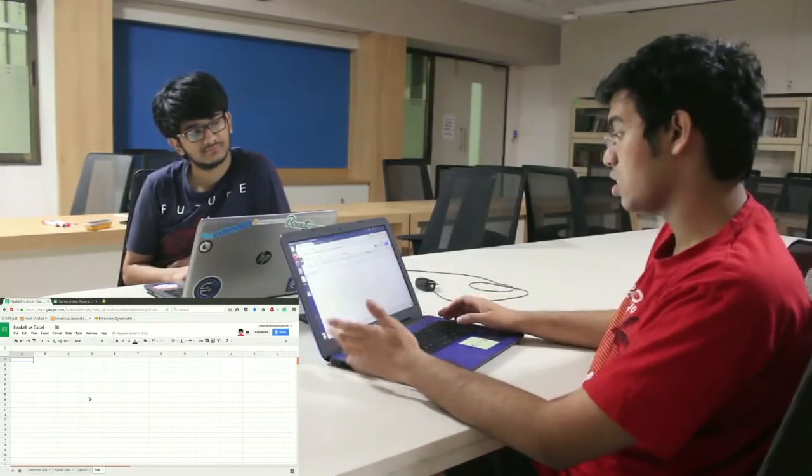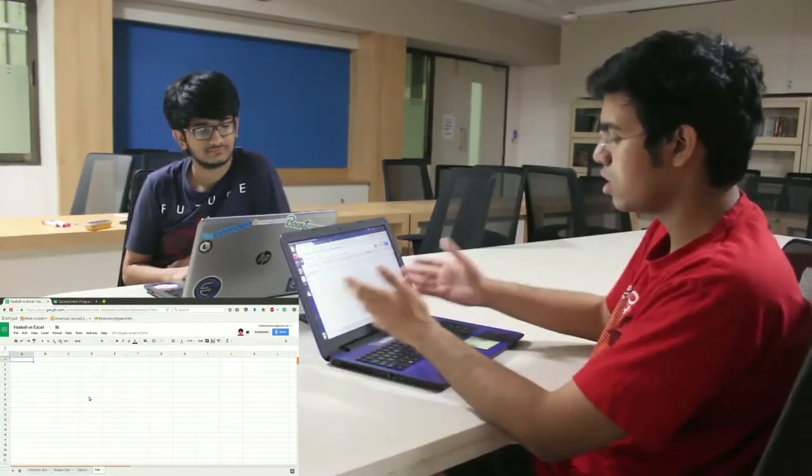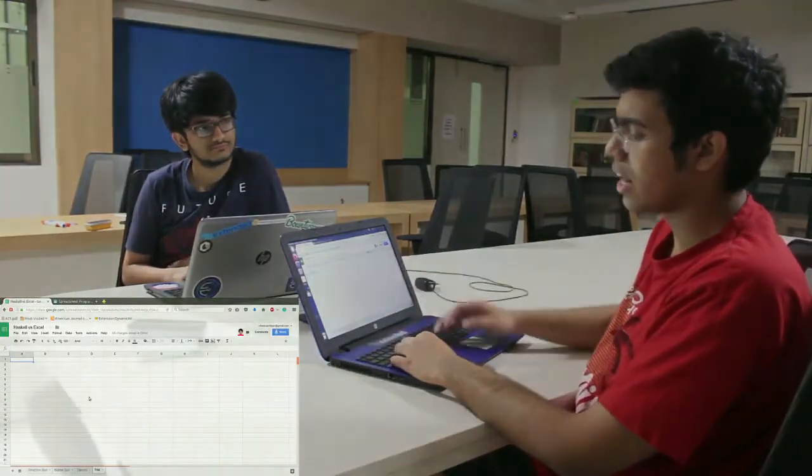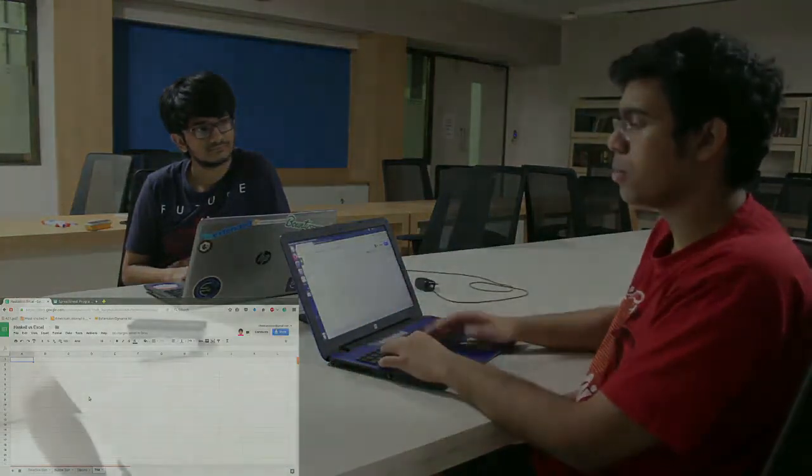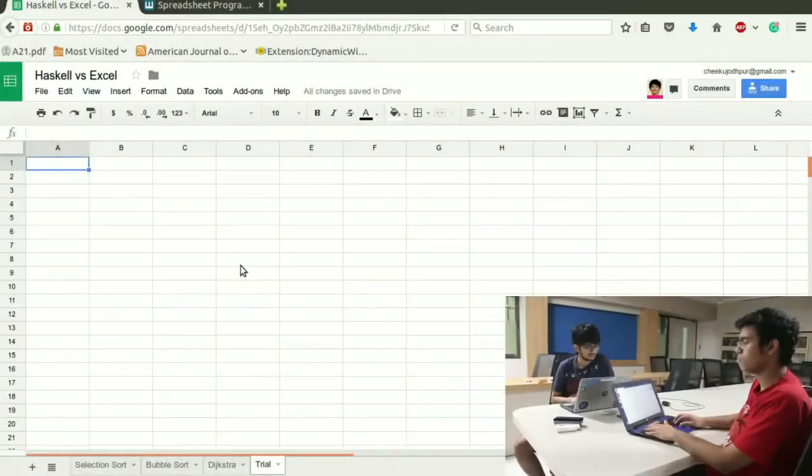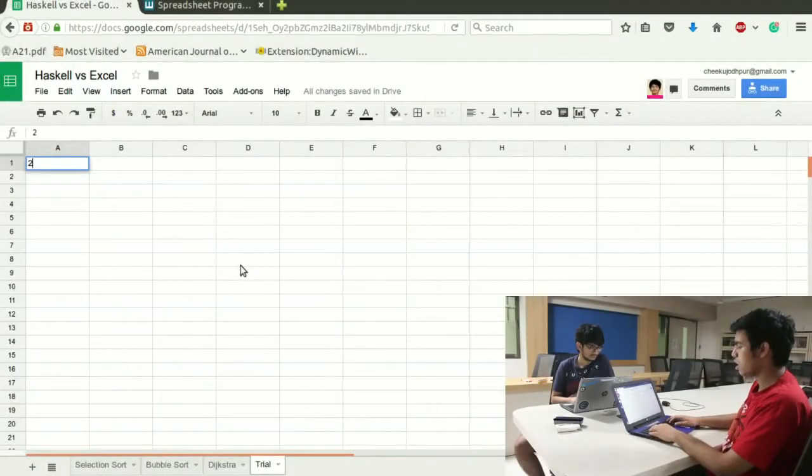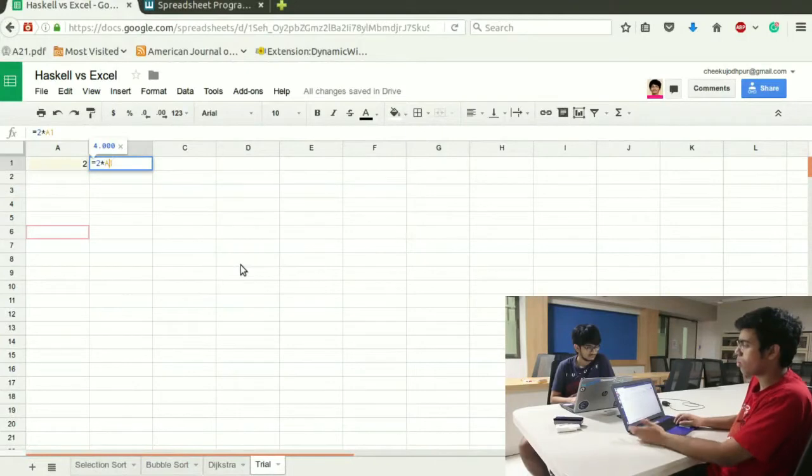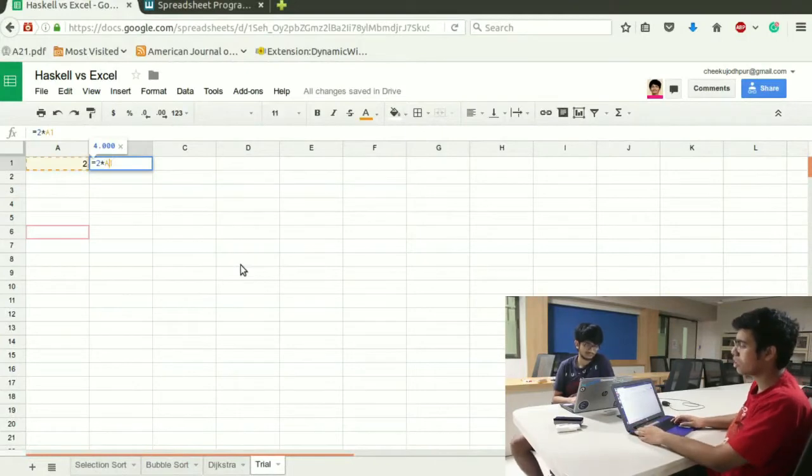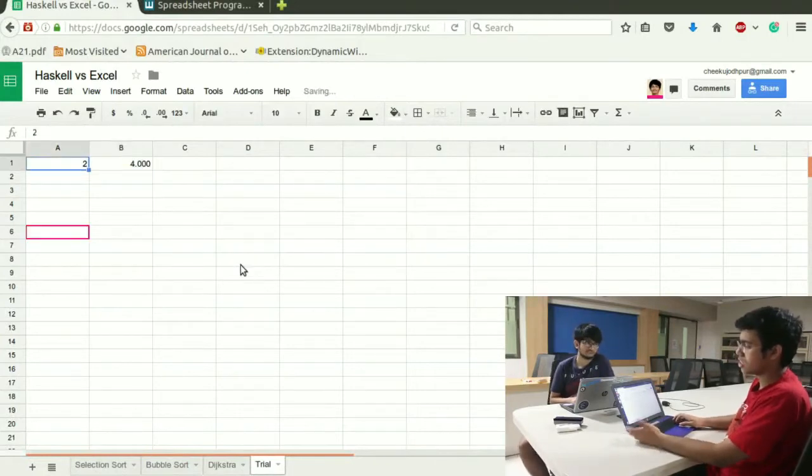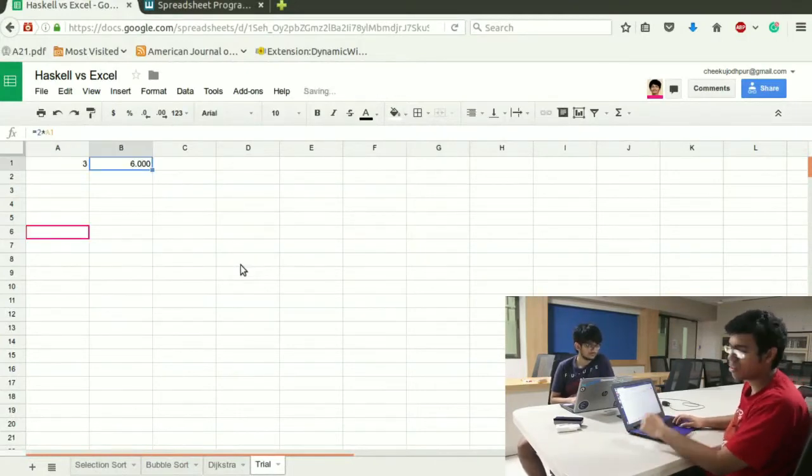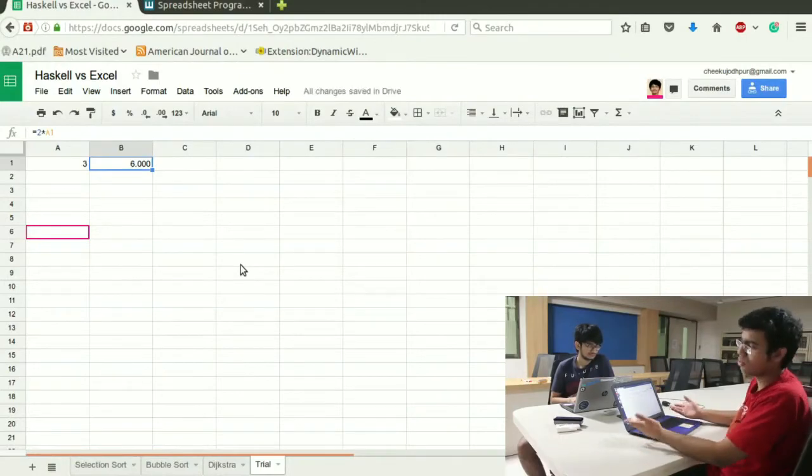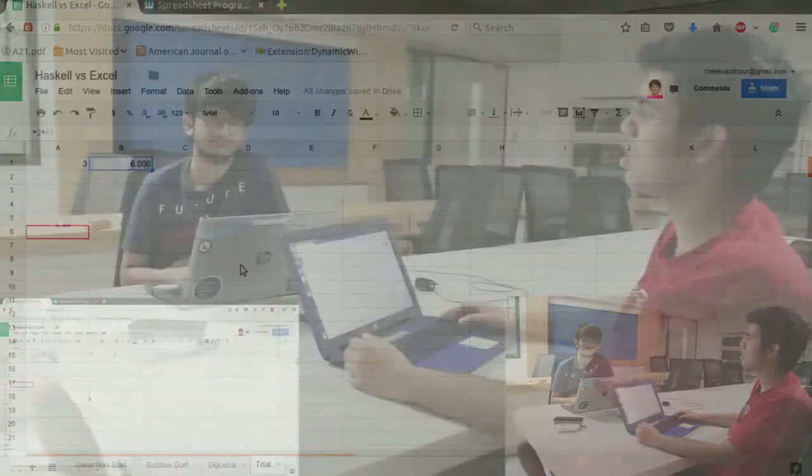Suppose this is a trial screen which I have. I write a number here and in the next screen I write twice of that number. That is what I want to compute. I change the input cell, I change the input, the output changes. It is what a program does.